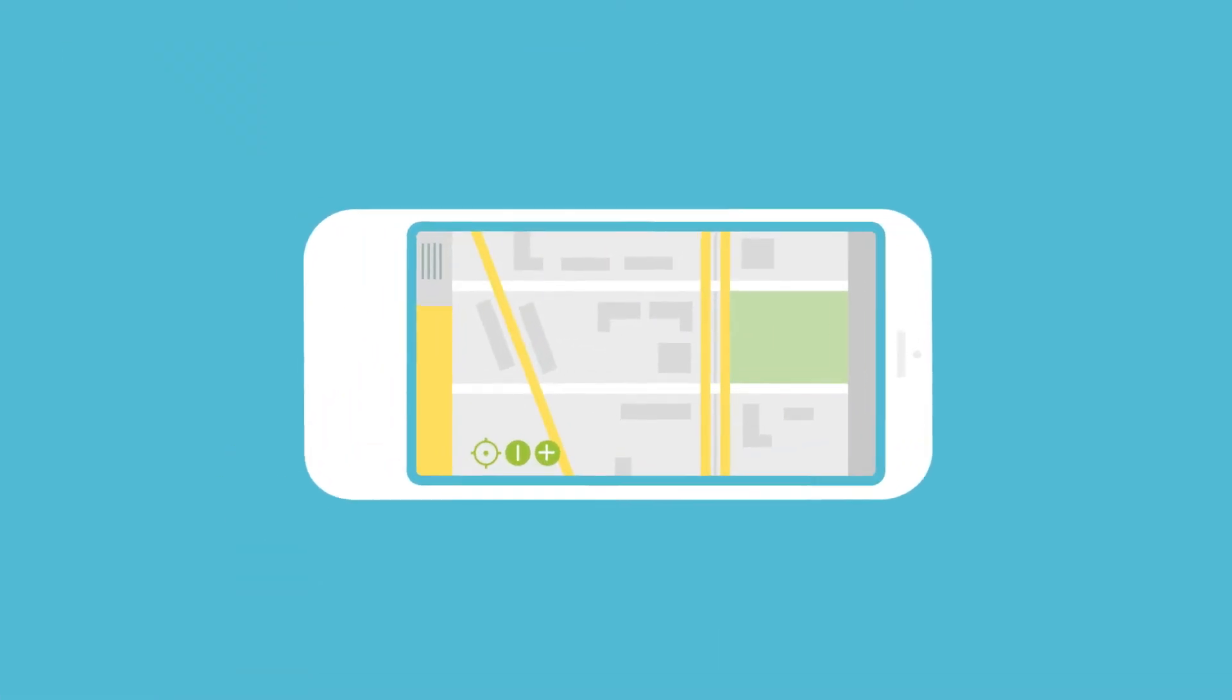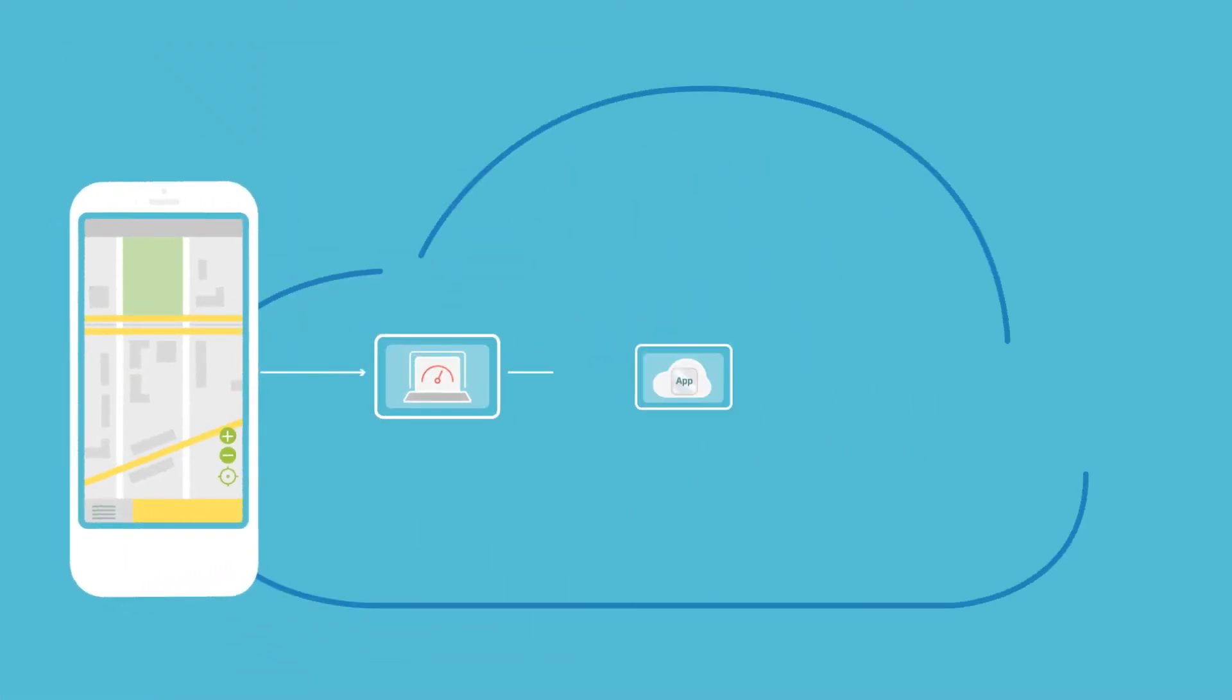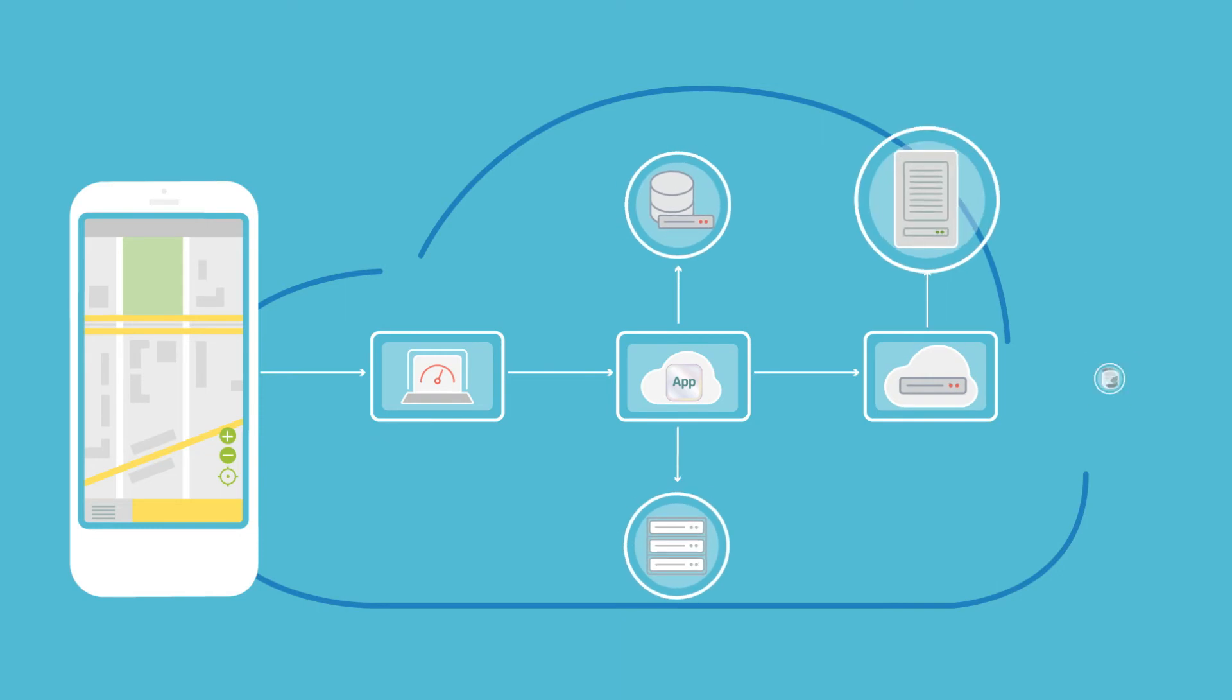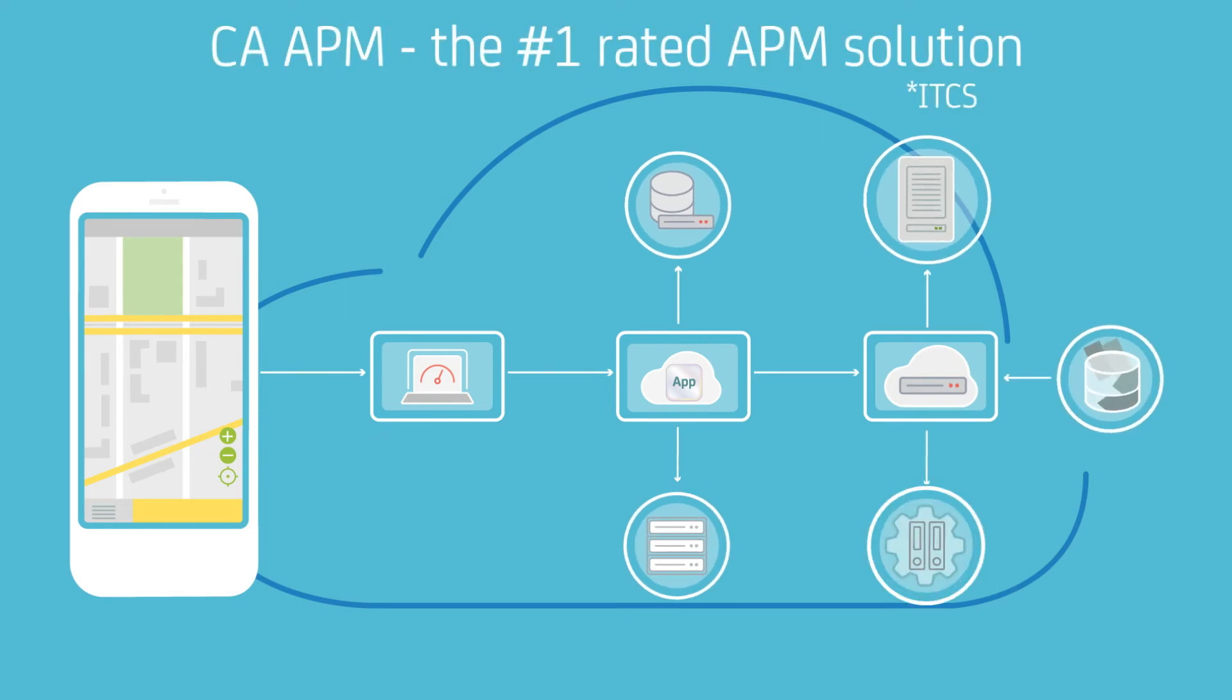Scale easily and monitor millions of data points per second across expanding environments with the number one user rated APM solution.